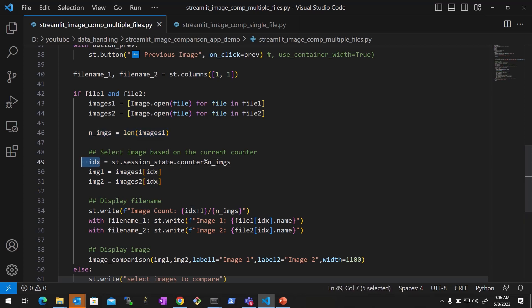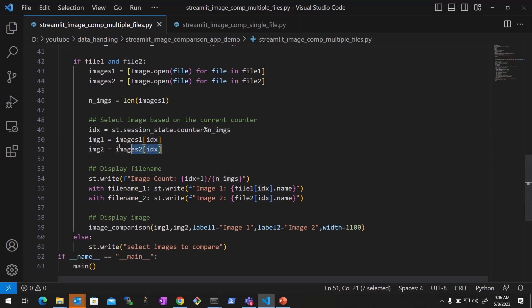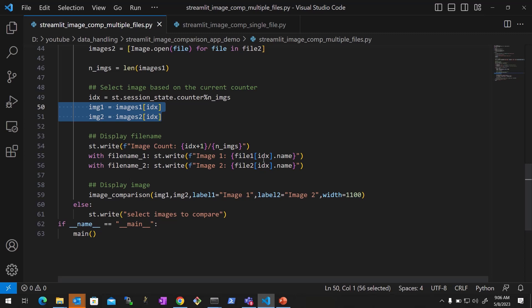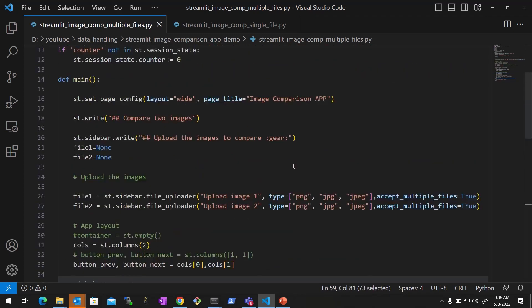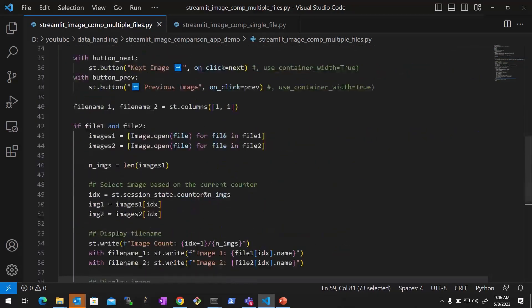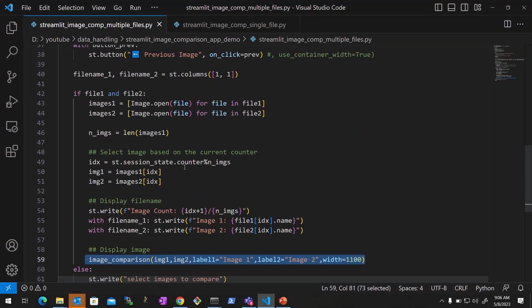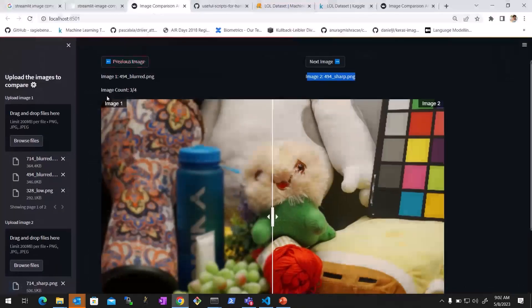We select the ID based on the counter and total number of images so we know which image to load based on the previous and next button click. Then based on the index we select the images, write the file names, and show an image counter. We display it the same way as before — we've just added buttons, a counter, and are reading the entire list and selecting based on the index.